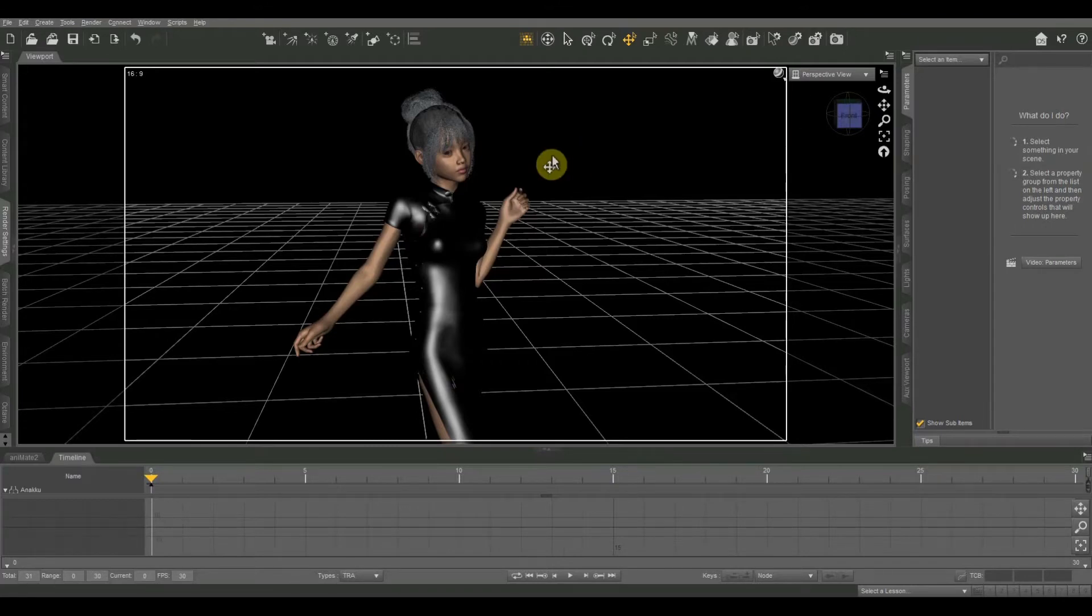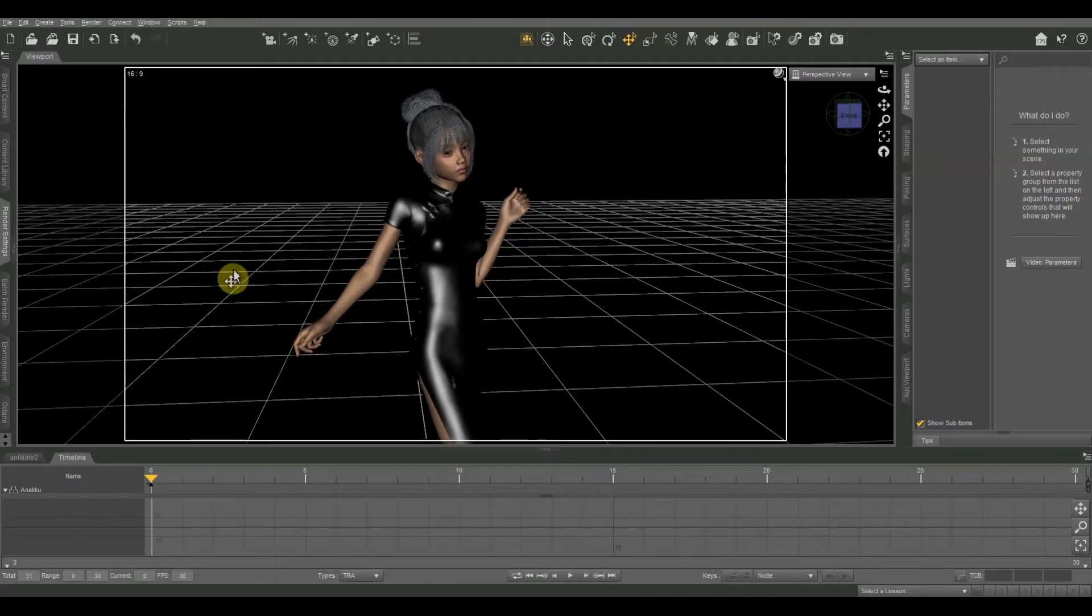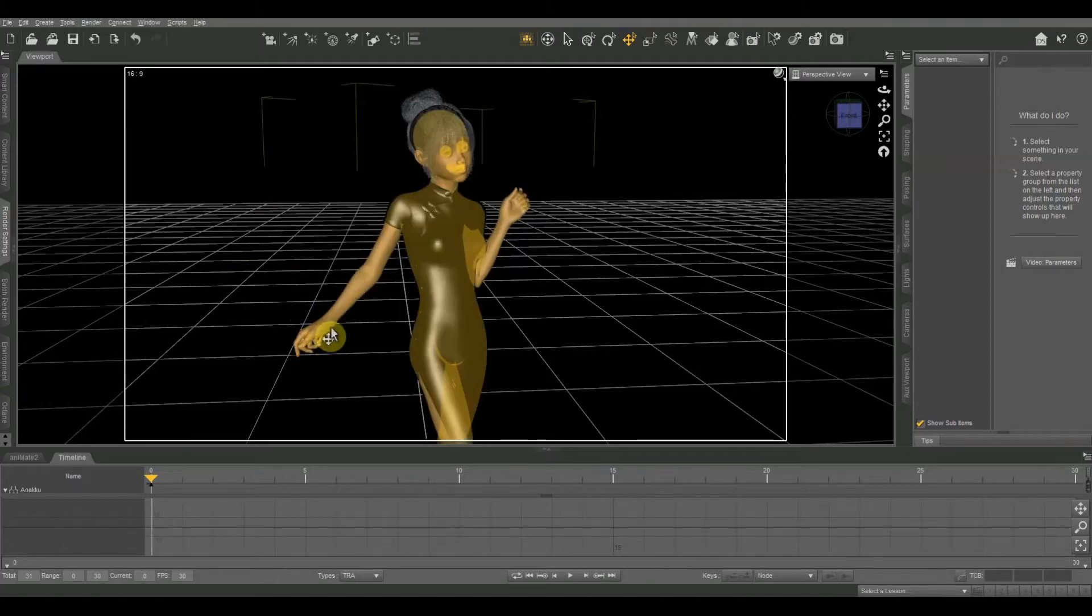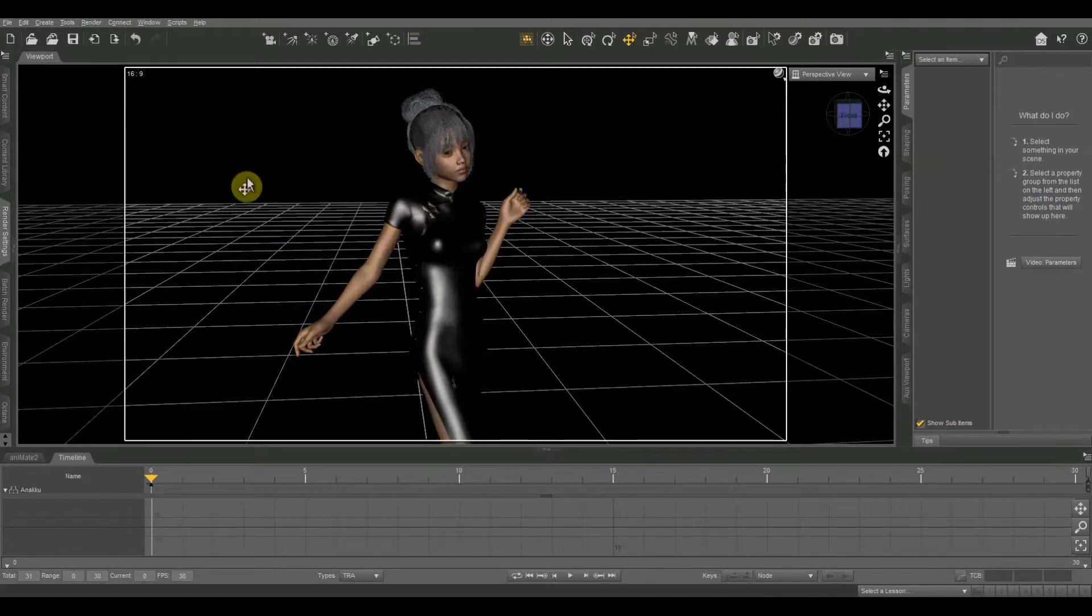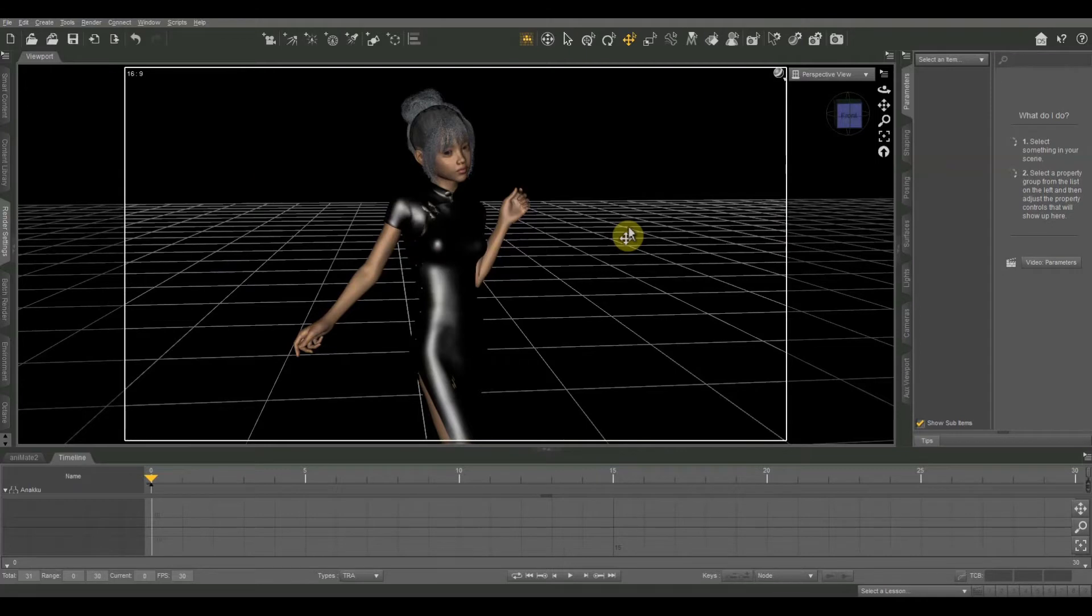The first thing that we have to be able to do is we have to be able to tell exactly where the outer thirds of our photograph or framing area is and there's an easy way we can do that.